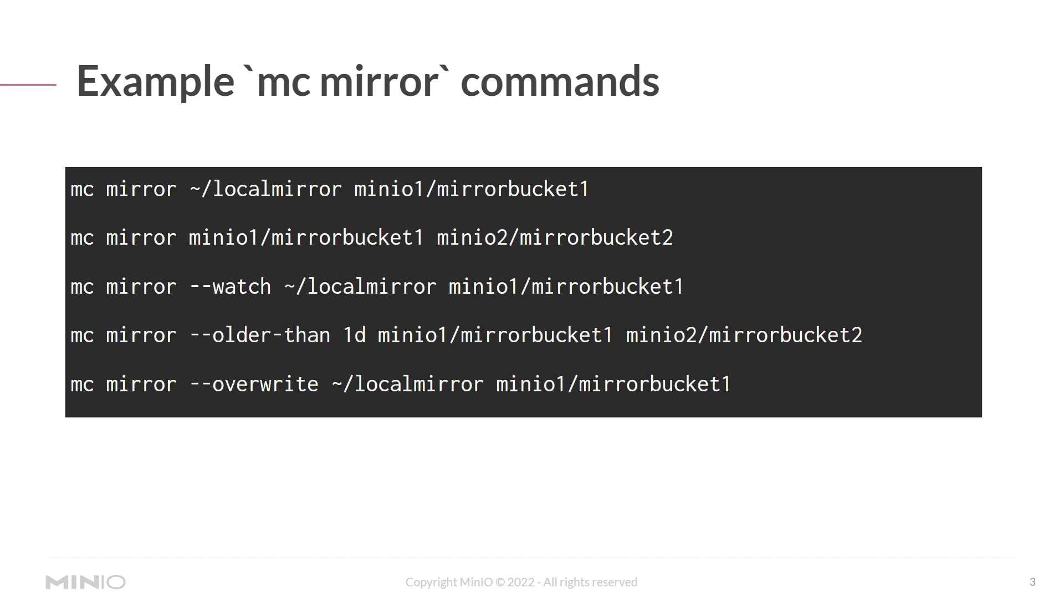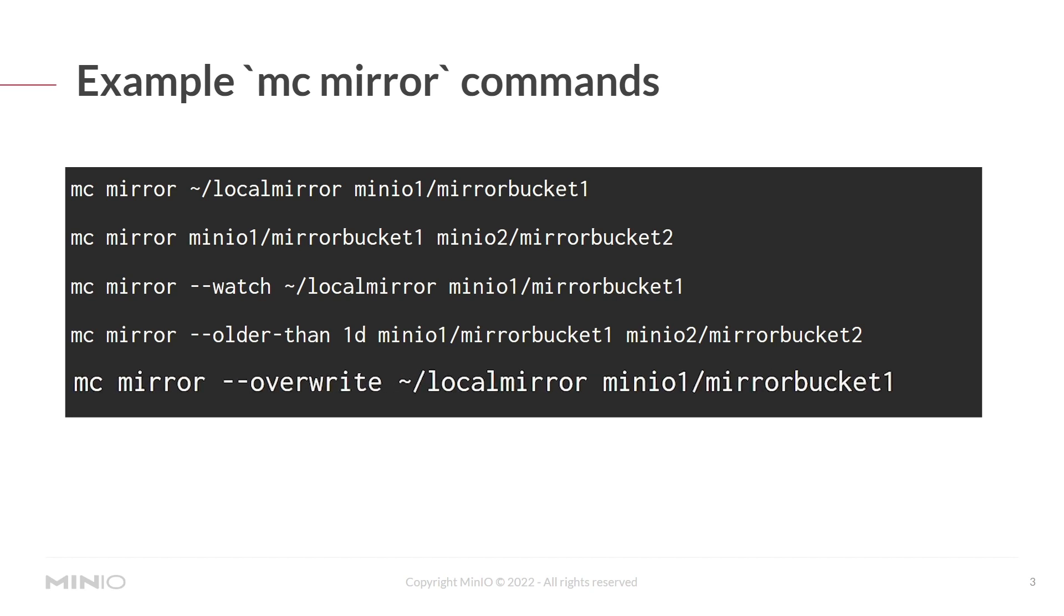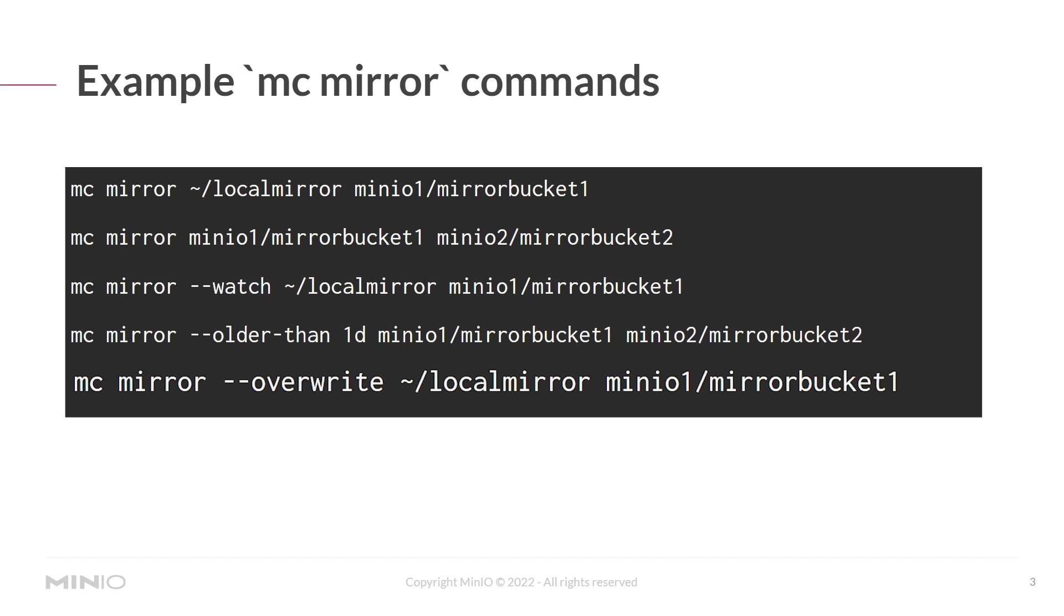And lastly, mirroring does not automatically overwrite. It gives an error. So if a file of the same name exists on the remote host already, it won't let you do that. But if you use mc mirror --overwrite in local mirror and then minio1 mirrorbucket1, it will overwrite the existing files in the remote directory if they're different.